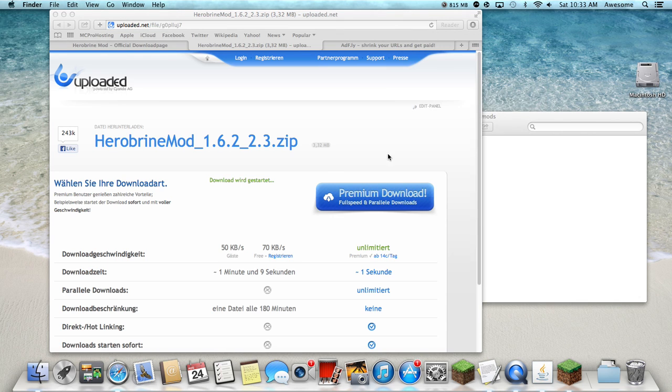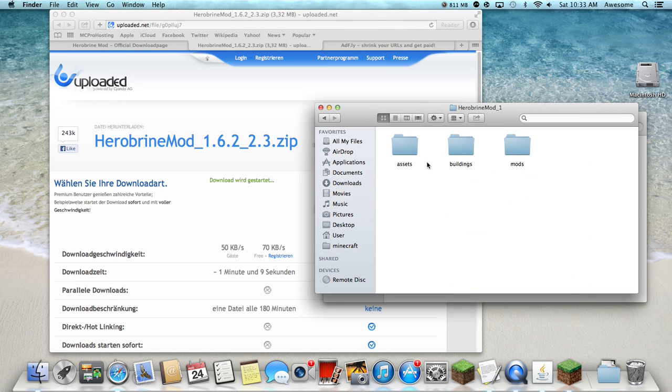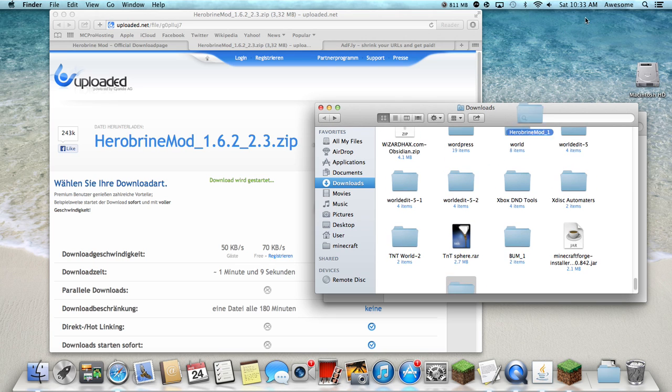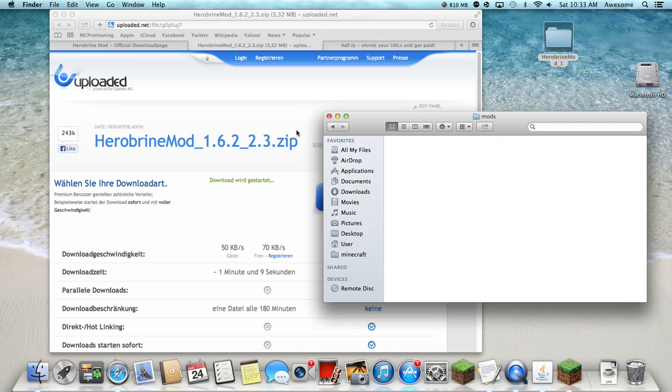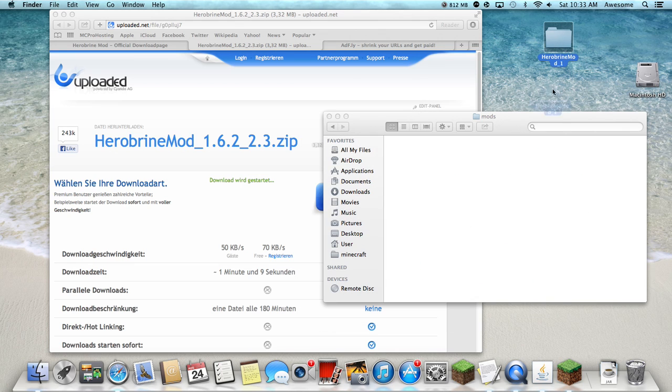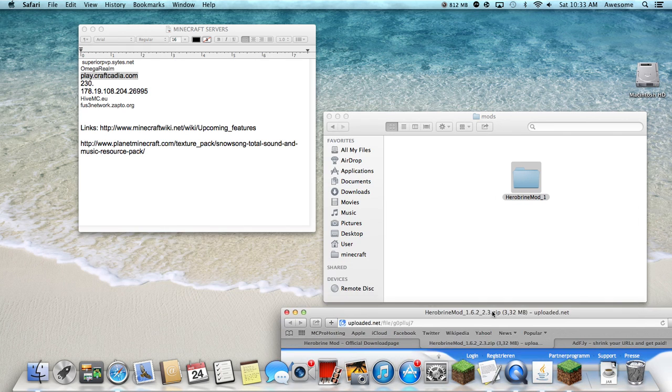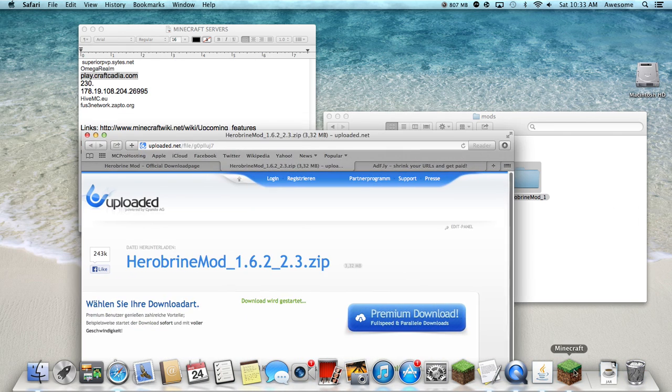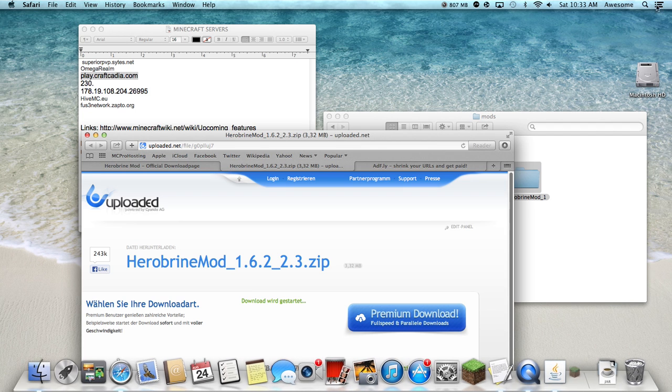Then get the Herobrine mod. Wait, let me see. Okay, then drag, get this. Don't get the mods folder that was inside this folder or it'll screw up. Drag it out in here, go back to Minecraft. What the heck, this should be it.